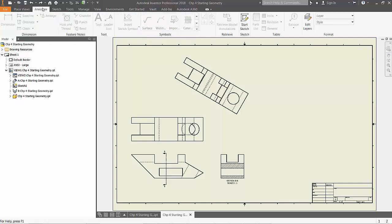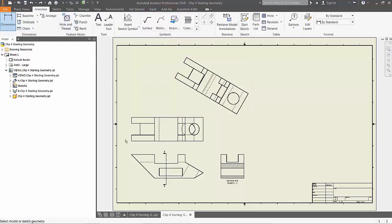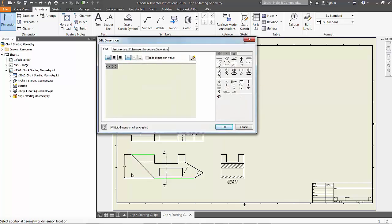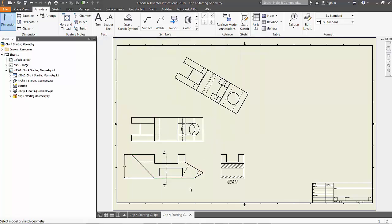Finally, we are going to add some dimensions and text to the drawing. From the annotate tab in the ribbon, choose dimension. Select the top and bottom lines of the side view, and place a dimension with a left click.